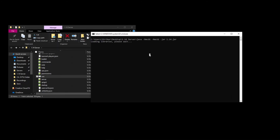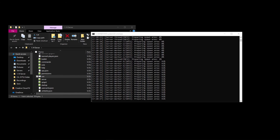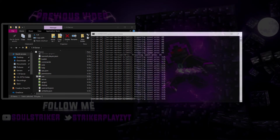So that's how you create your own Minecraft server on your PC. Let me know if you have any questions down below — I will be happy to answer them. I will see you guys next time. Peace.